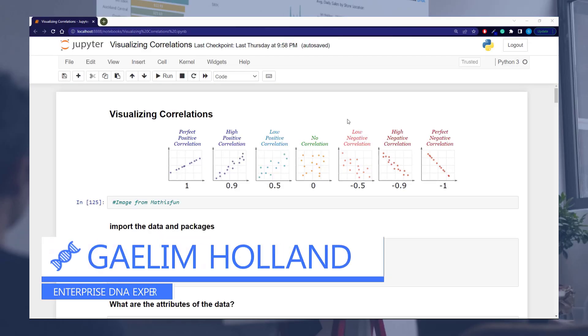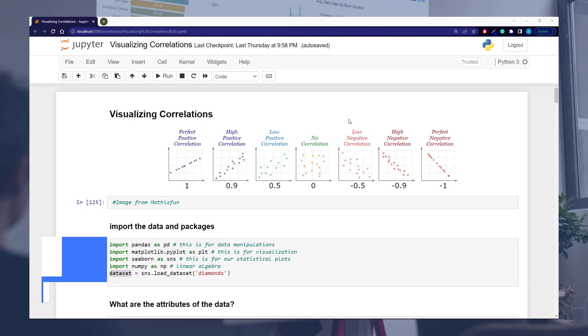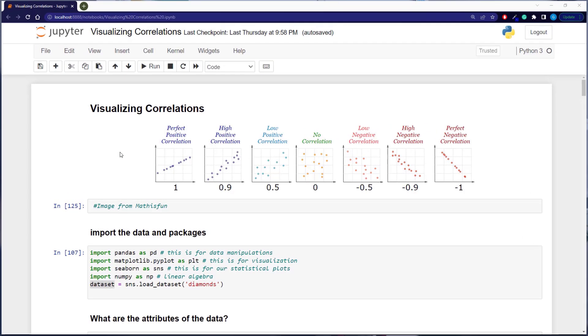Hi, I'm going to take you through visualizing some correlations using Python, and we're also going to port over some of the visuals into Power BI.